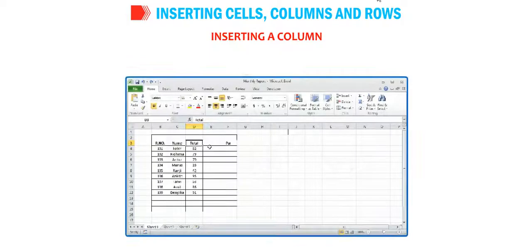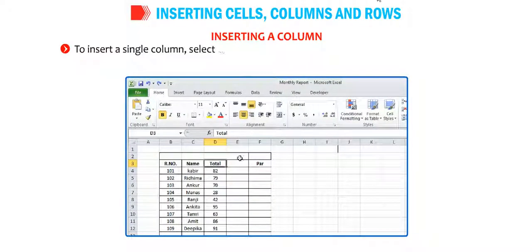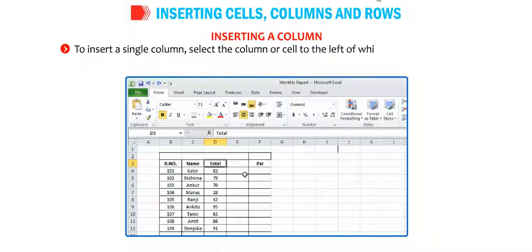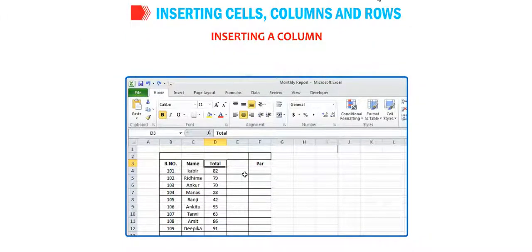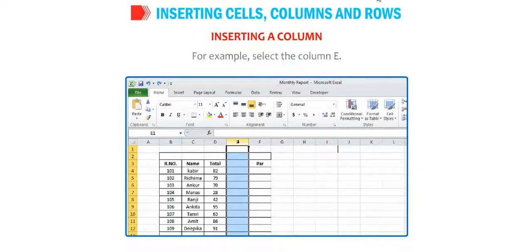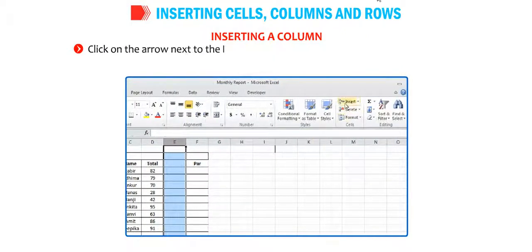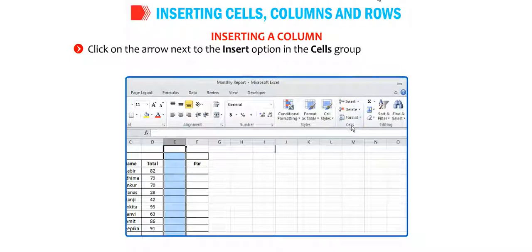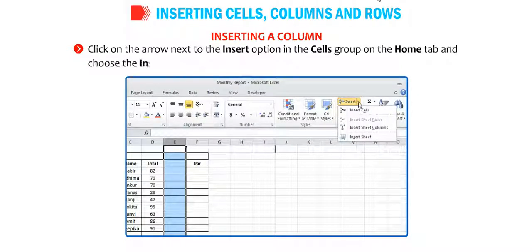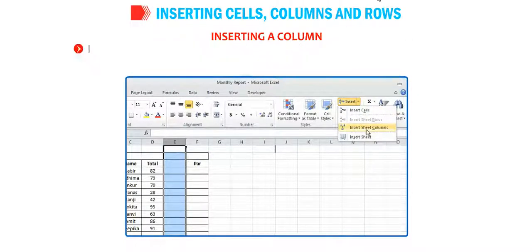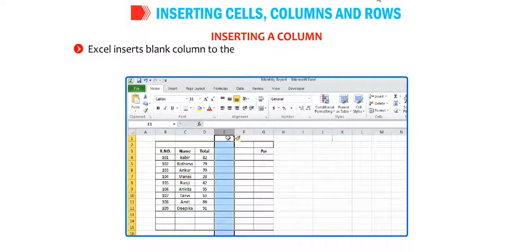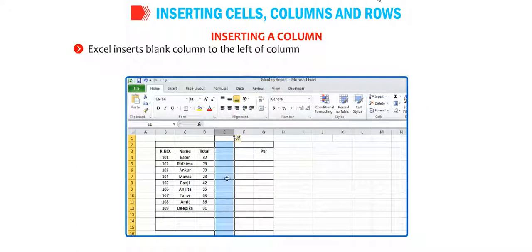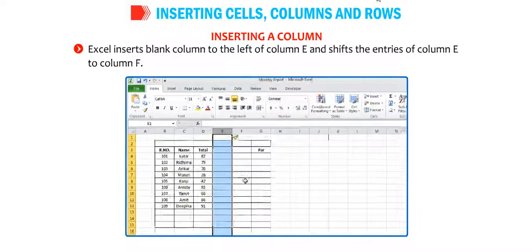Inserting a column. To insert a single column, select the column or cell to the left of which a new column is to be inserted. For example, select column E. Click on the arrow next to the insert option in the cells group on the home tab and choose the insert sheet columns option. Excel inserts a blank column to the left of column E and shifts the entries of column E to column F.